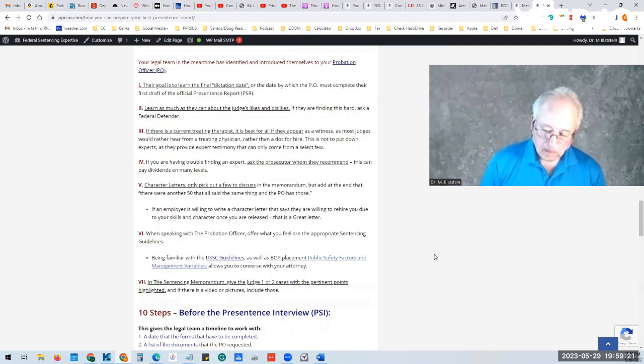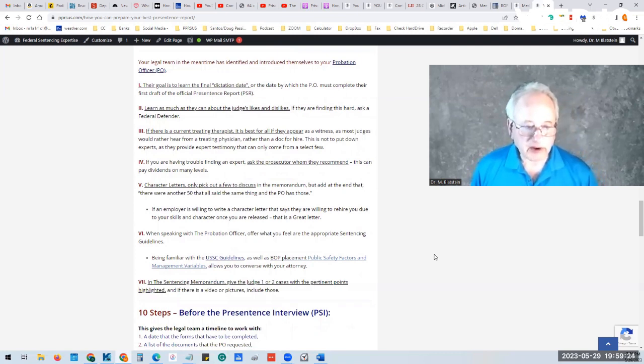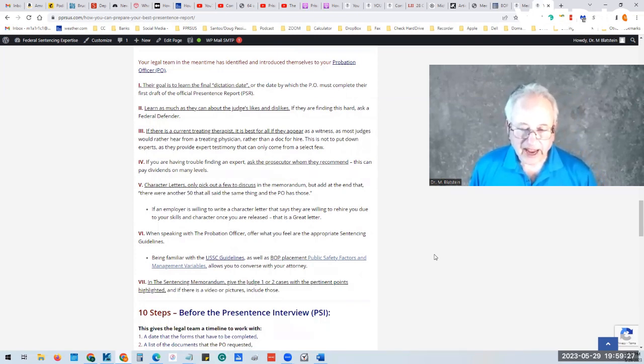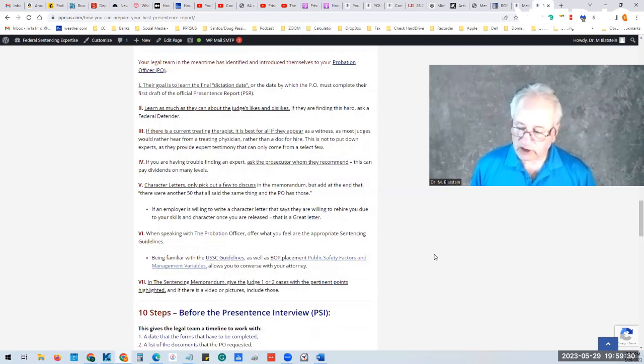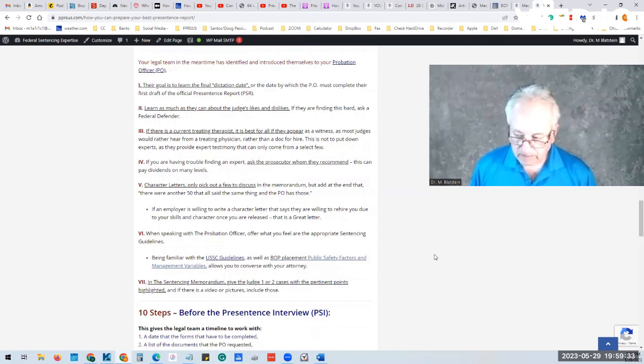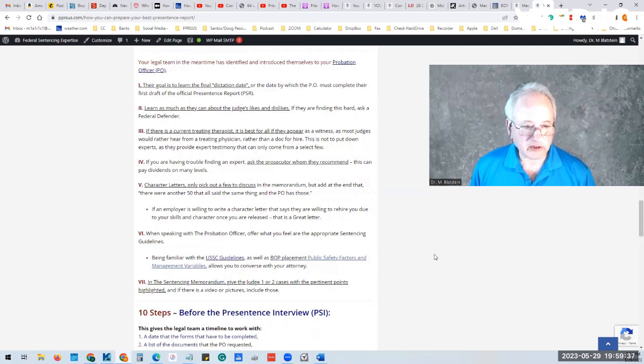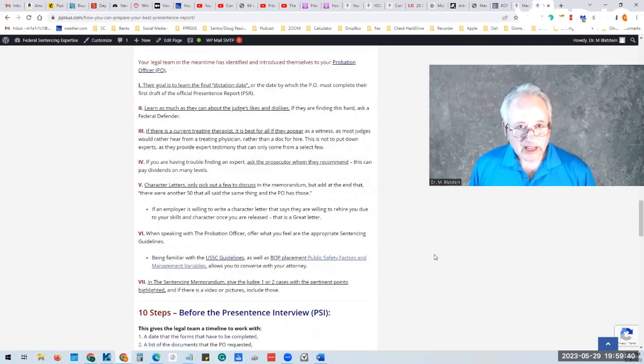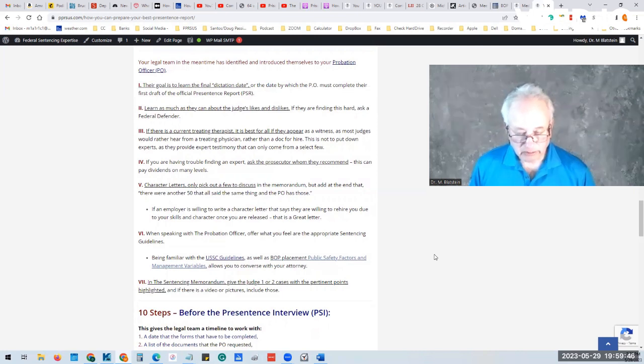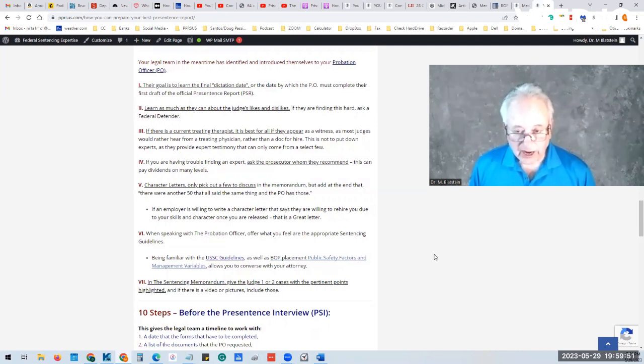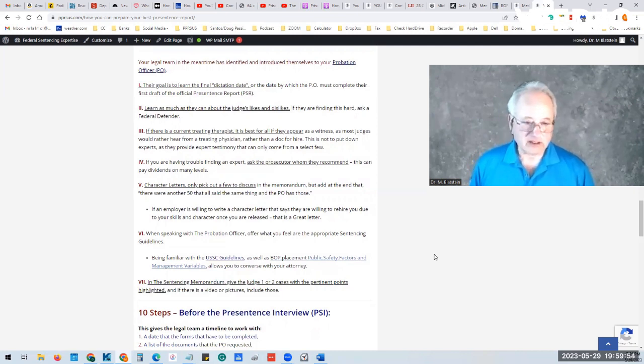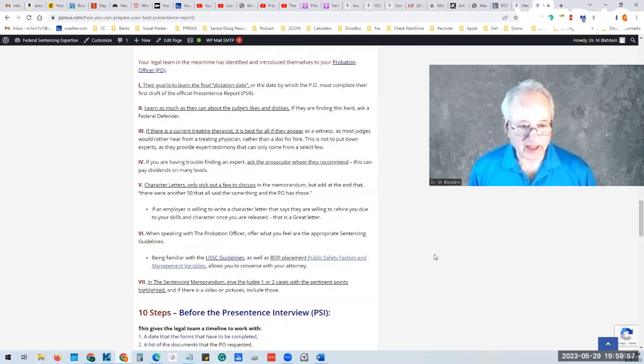Character letters. Character letters are important. Very important. First, these are letters about character, not about anything else. You don't want a letter from someone saying that this is how you should tell a judge how to sentence you. Second, the character letter is, if you have a character letter about someone who is willing to rehire you after you are released from prison because of your character and your skill set, then that's a classic, a great letter, and you should be included.